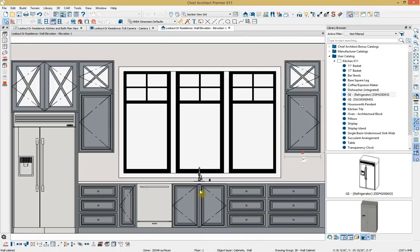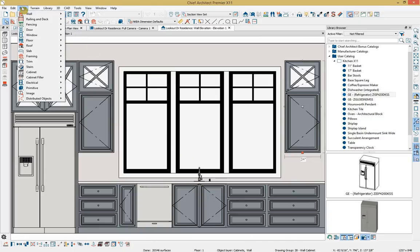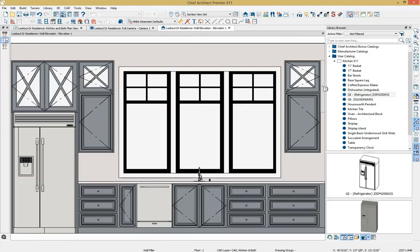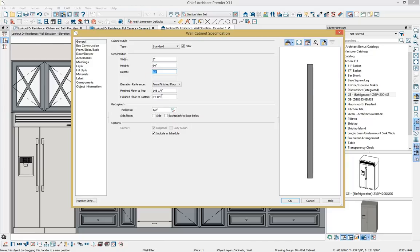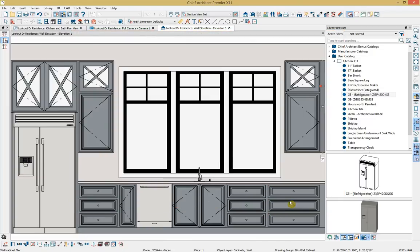I also need to add a wall filler on the other side of the cabinet. Going to build, then cabinet filler, I'll select wall filler and click next to the cabinet. Opening it up, it's currently set at three inches. I'll match the height to the other cabinet, set the finished-floor-to-top at 120, and now that aligns perfectly.